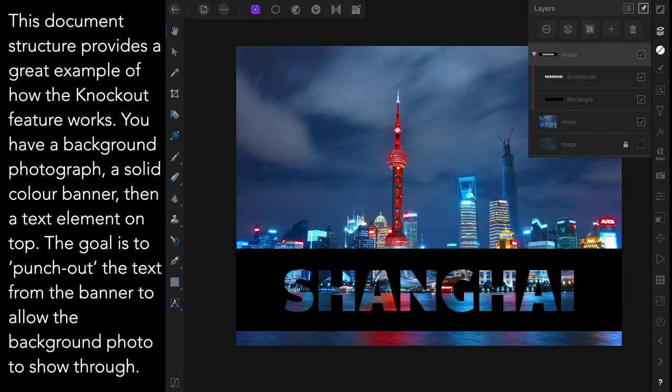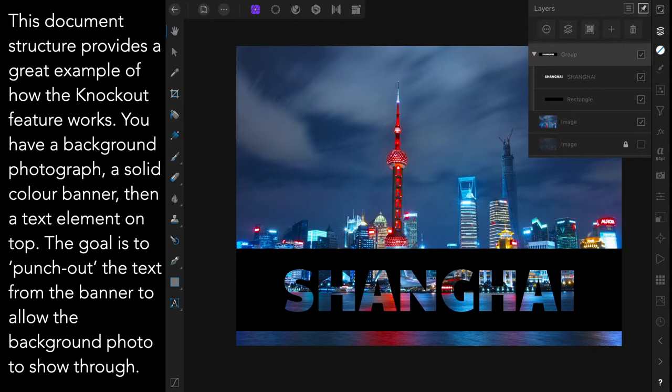This document structure provides a great example of how the knockout feature works. You have a background photograph, a solid colour banner and then a text element on top. And the goal is to punch out the text from the banner to allow the background photo to show through.